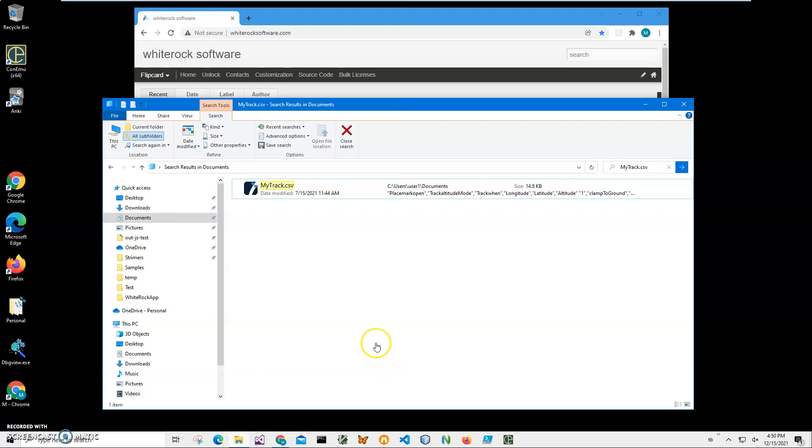Hi, in this video I will show how to use an application for creating a GPX file from CSV. GPX is a Global Positioning Exchange file. It contains information about tracks with GPS data in it.